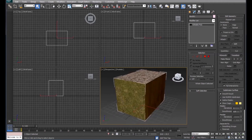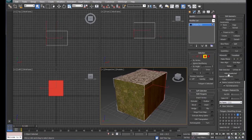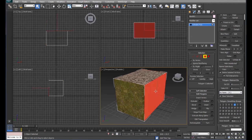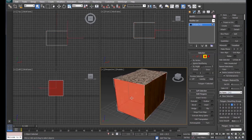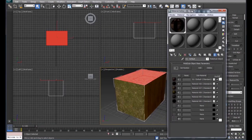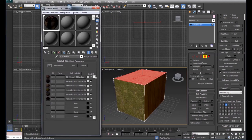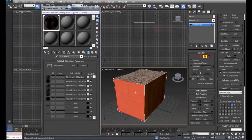If we want to edit which sides these materials are on, we can set up an Editable Poly for this block. When you click on the faces, under Polygon Material ID, each face has its own ID — for example, six, four, and one. If you go back to your Material Editor, notice that each material has its ID listed beside it.